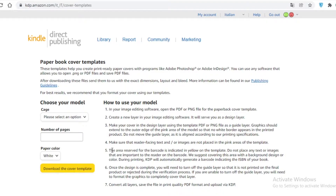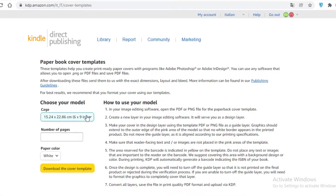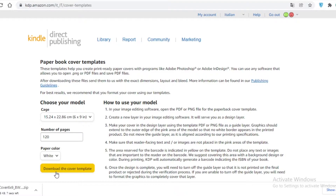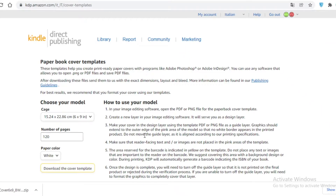Go to kdp.amazon.com, then select the size option for your journal or book. I'm going for a six by nine inch book, so I'm going to select that. Then add the number of pages — I'm going with 120 pages — and click on 'Download the Cover Template.' This is a very important and essential step before you get started on Canva.